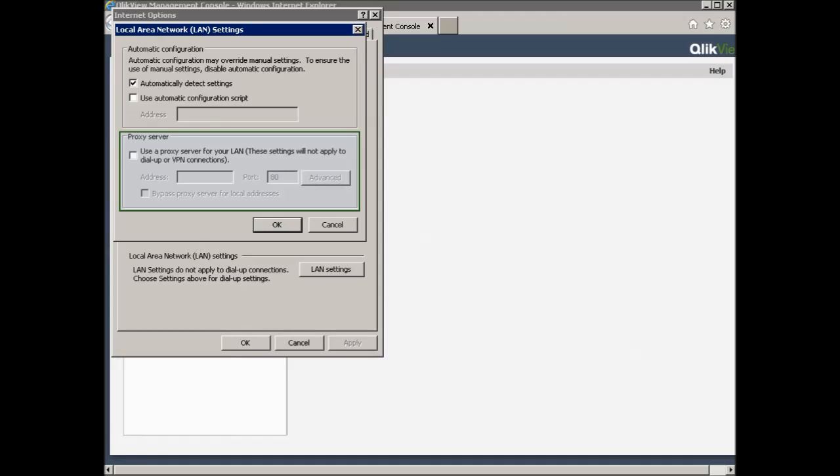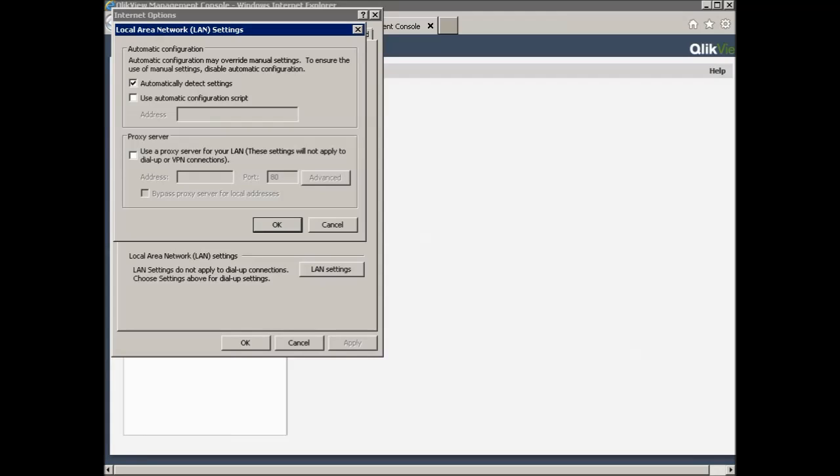If there is a problem reaching the management console from the remote machine, then the first thing to check is that the service accounts are members of the correct group. But also it is necessary that port 4780 is open or permitted ingress-egress rules to the ClickView server.